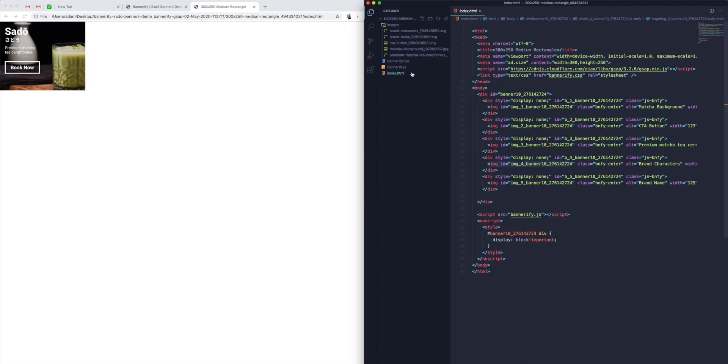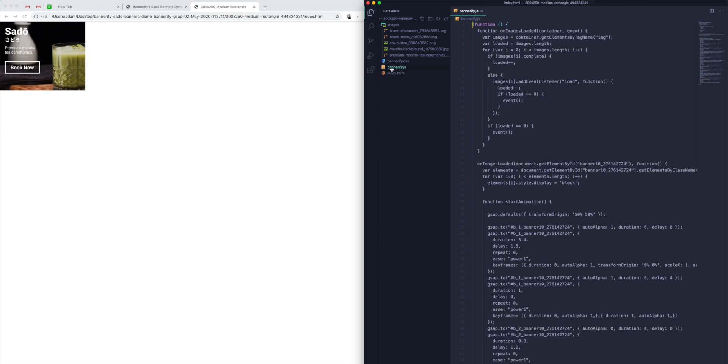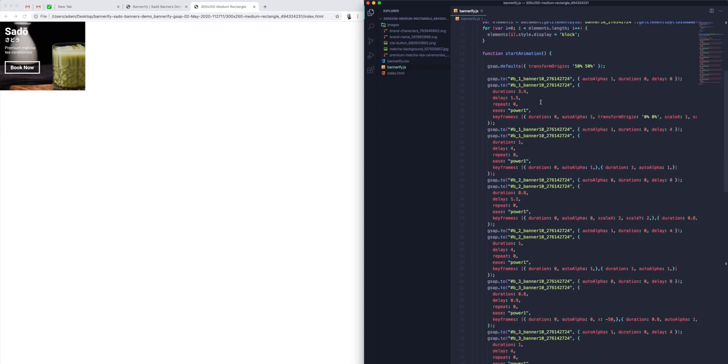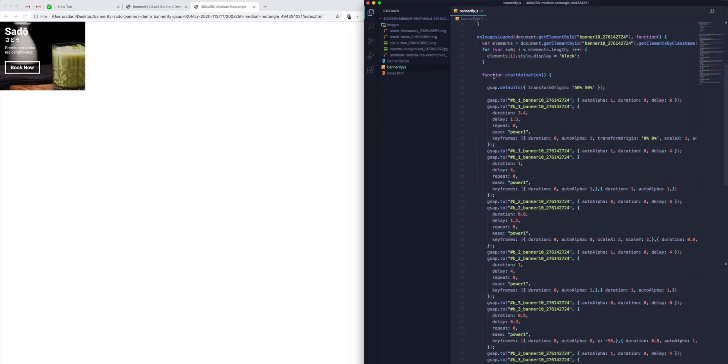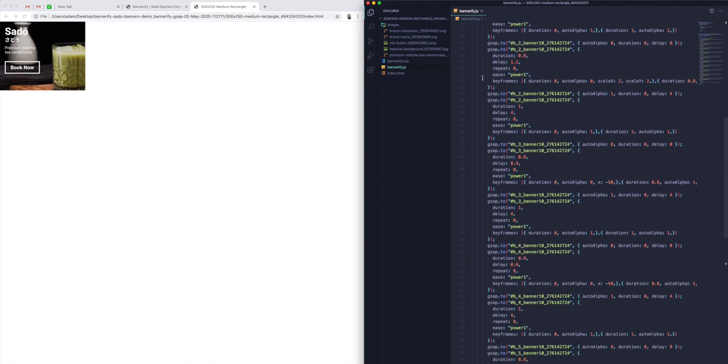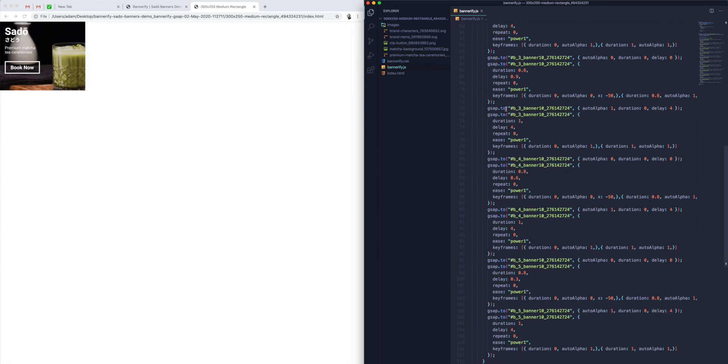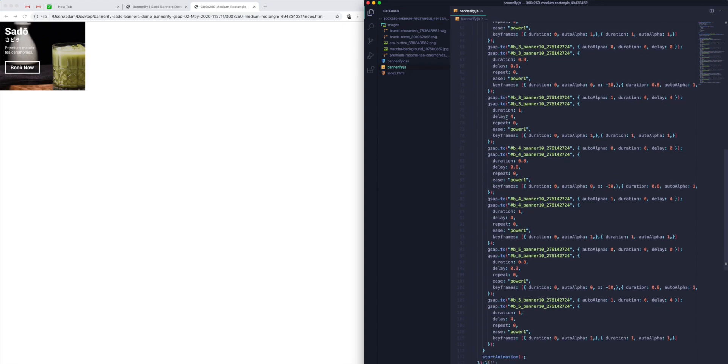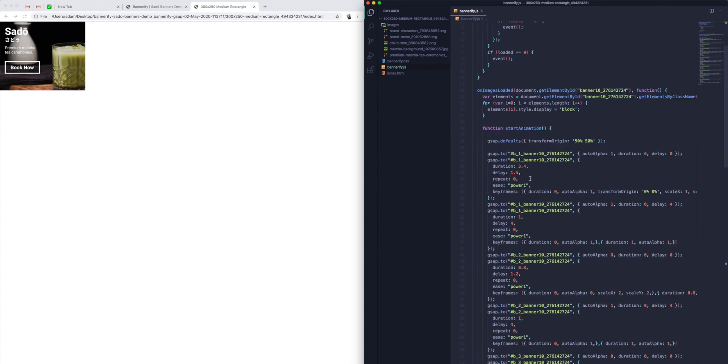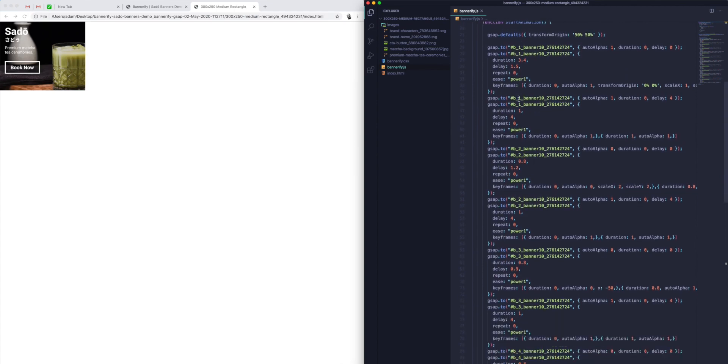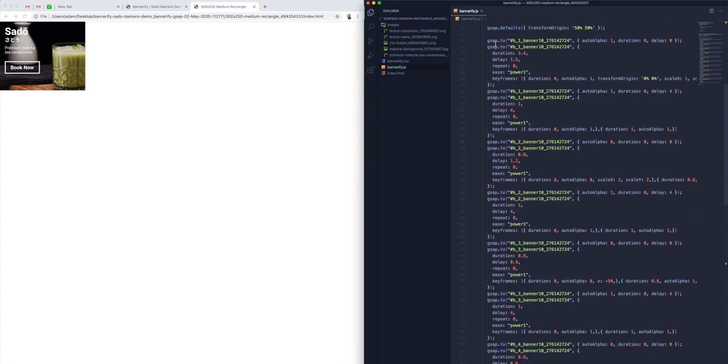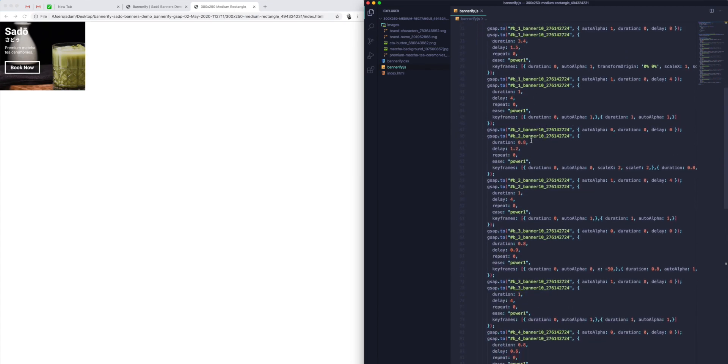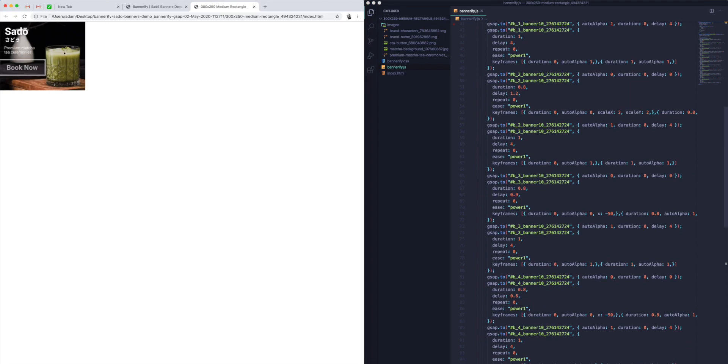And then in our index file, we've also got the GSAP animation library included automatically. And then we've got the JavaScript file down here. So if we open up the JavaScript file, you can see in here that Bannerify has automatically generated the entire GSAP or GreenSock timeline in JavaScript. So this will get kicked off when all of the images have loaded, it'll automatically detect that, and then play through all the GSAP timelines automatically. And that's how we get our animation over here in the browser.